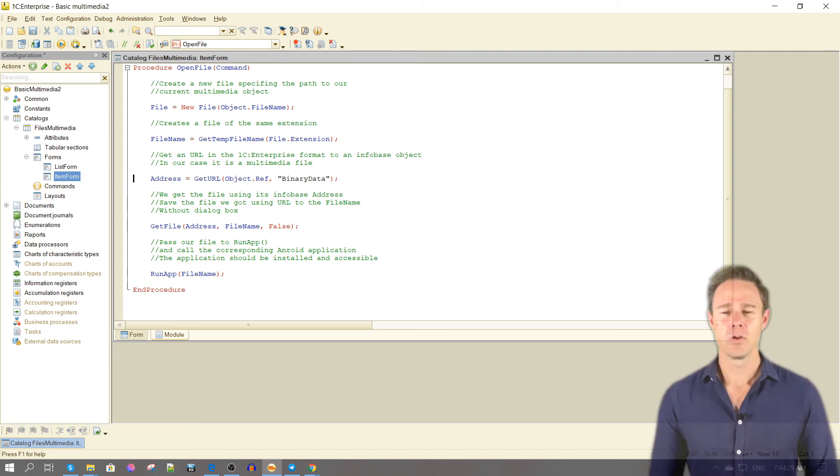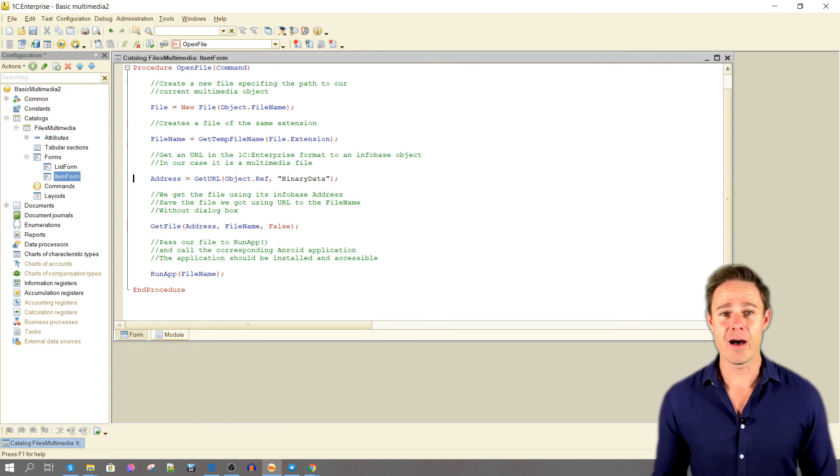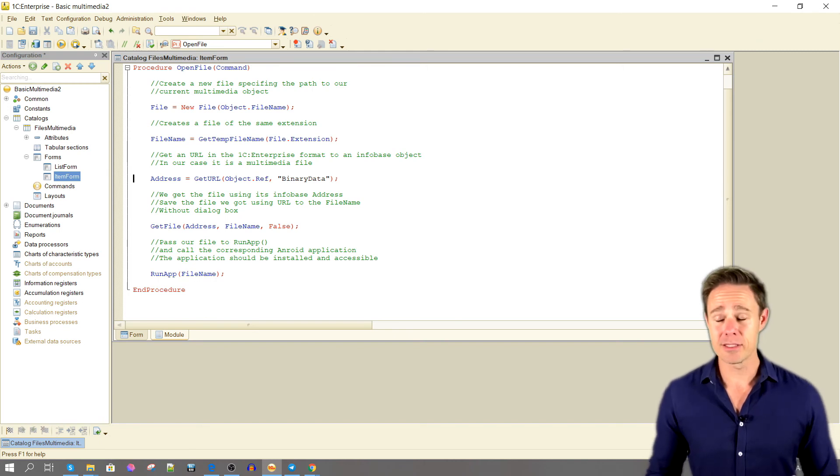We get the file using its Infobase address. Save the file that we got using URL to the file name without a dialog box.